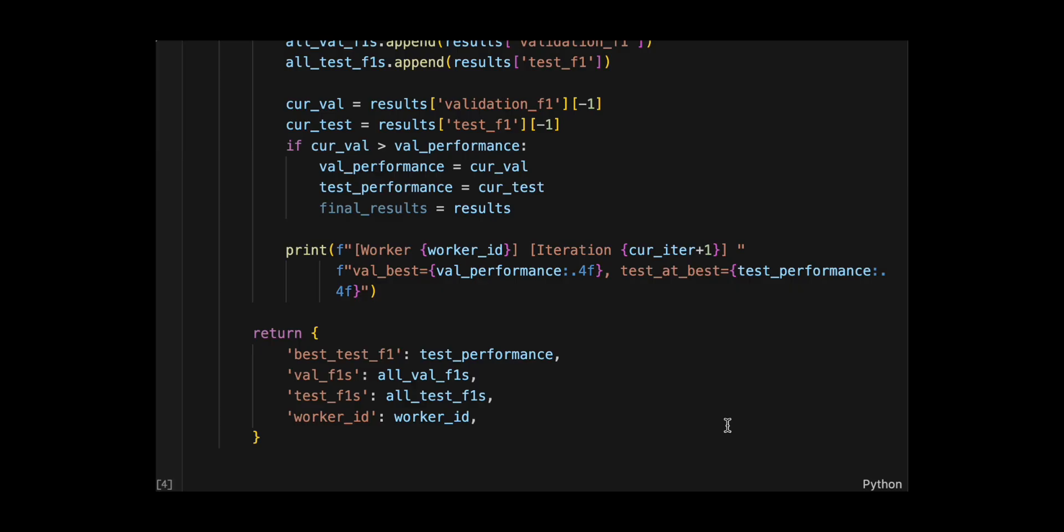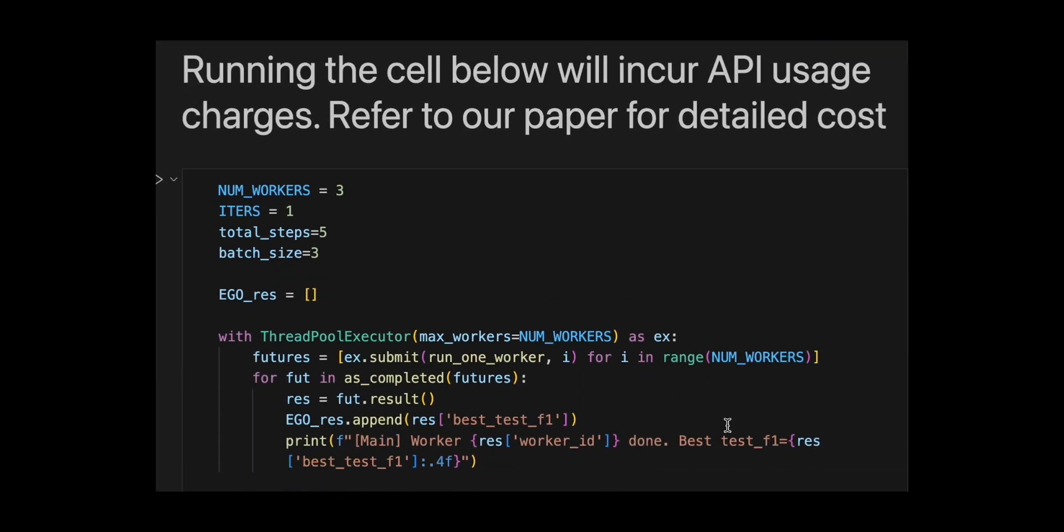Basically, this implements prompt optimization with multiple random restarts, where you pick the best run based on validation performance.